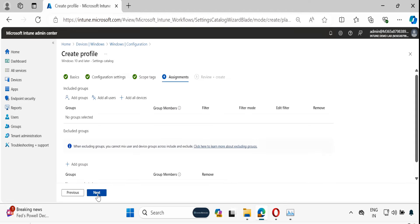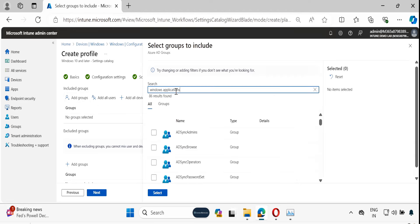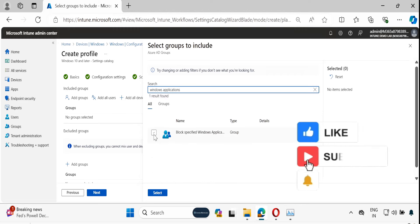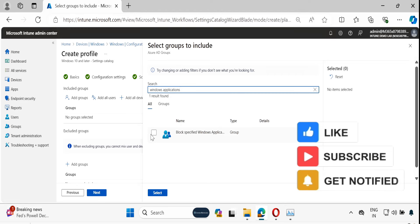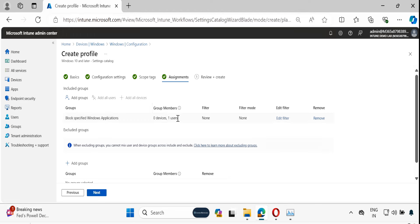Click on Next again, and here we have to provide the groups. Let me add a group — I have already created a user-based group. I'll search for that group: 'Block Specified Windows Application.' We can see that in my group I have only one user. Click on Next.